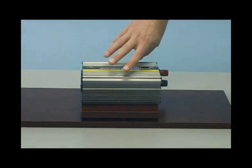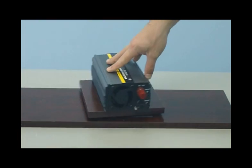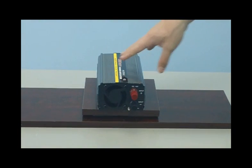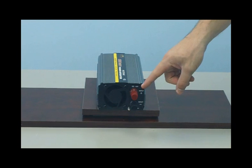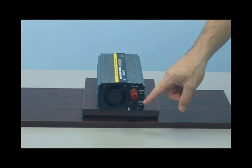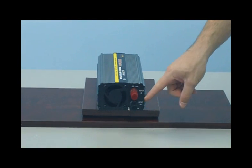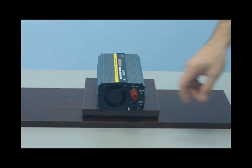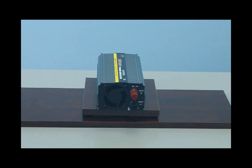If you look at the back of the inverter, you will see your two connections, the red positive and the black negative terminal. This is where you'll connect your battery cables to your battery.